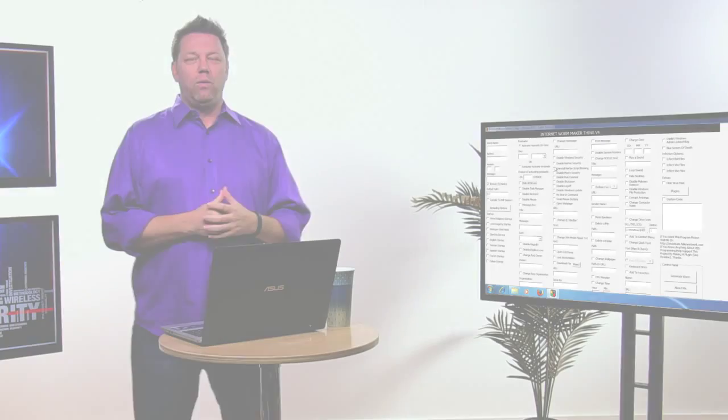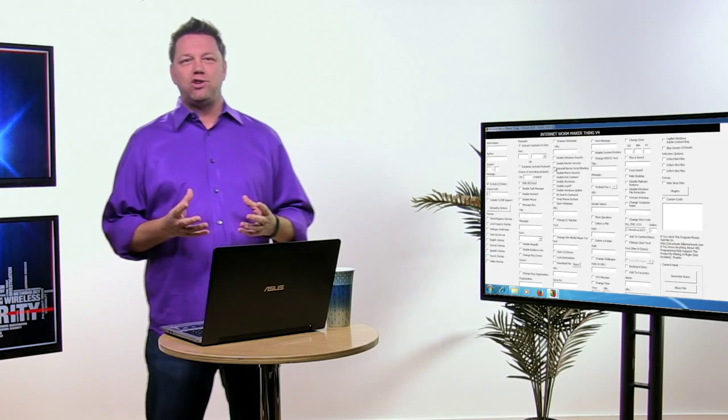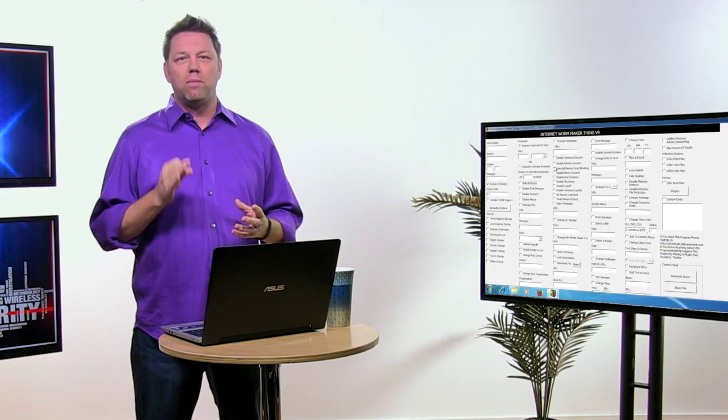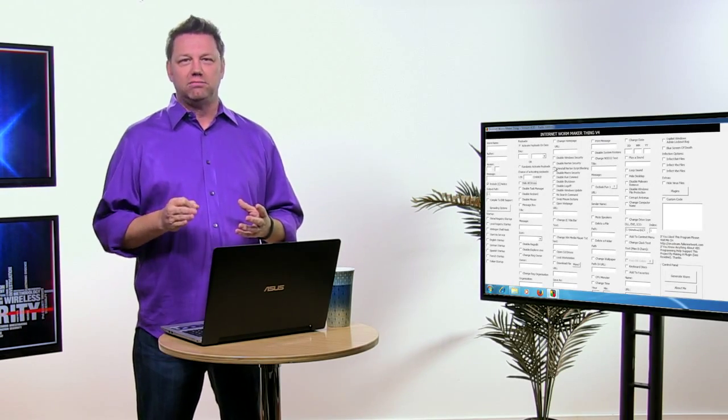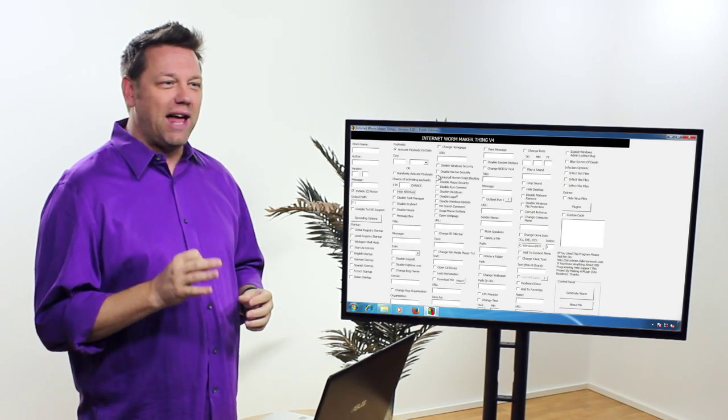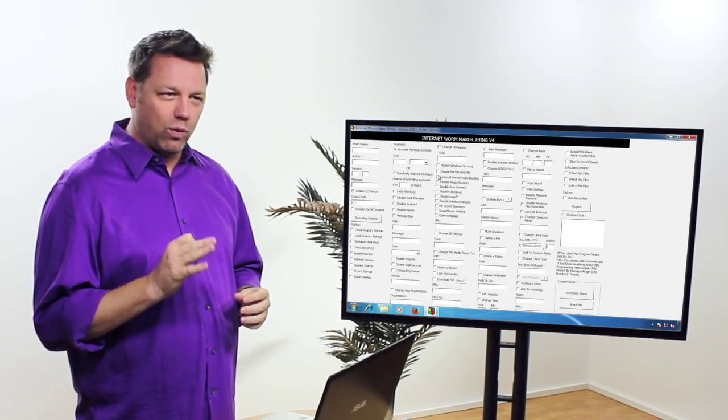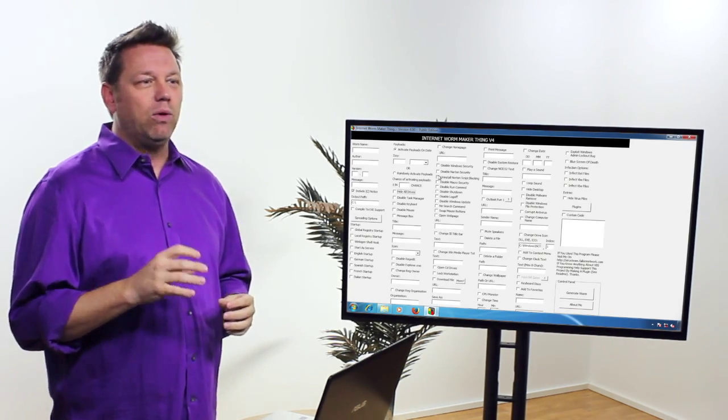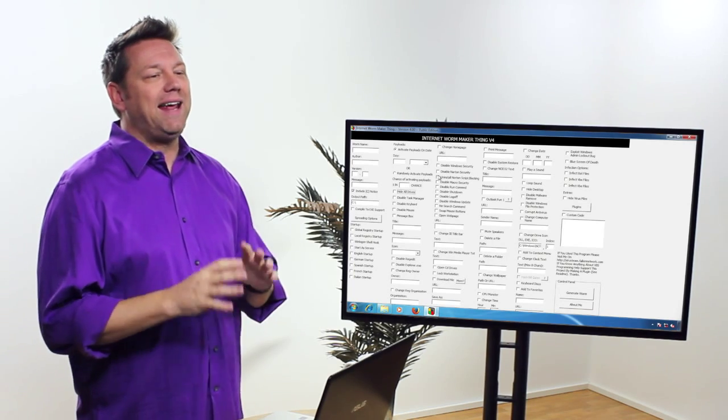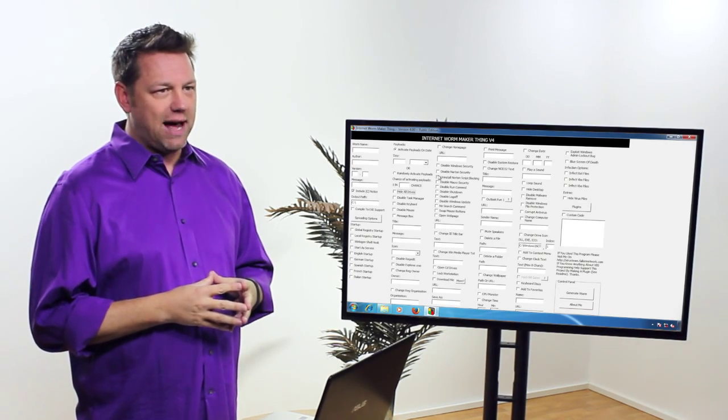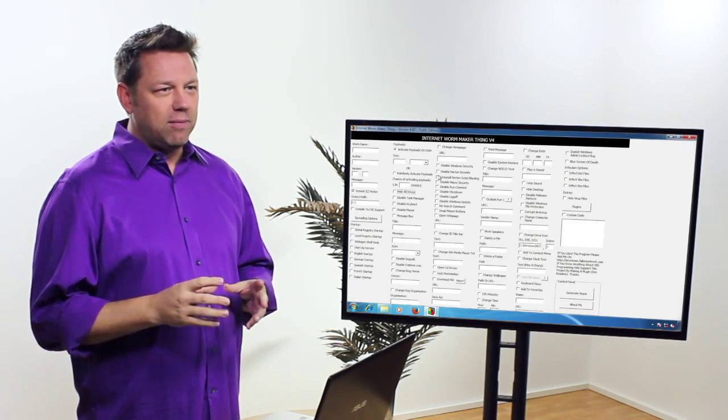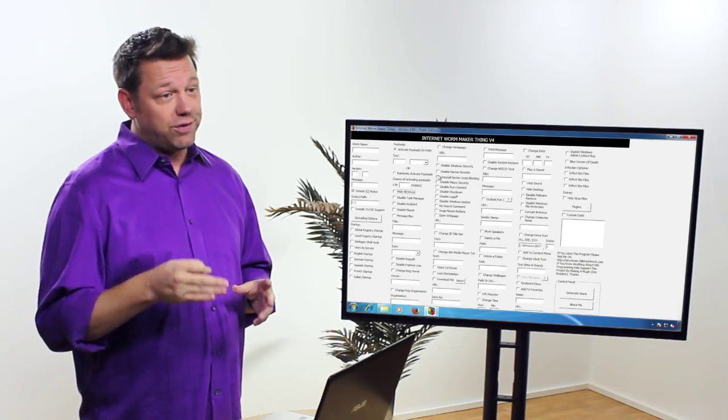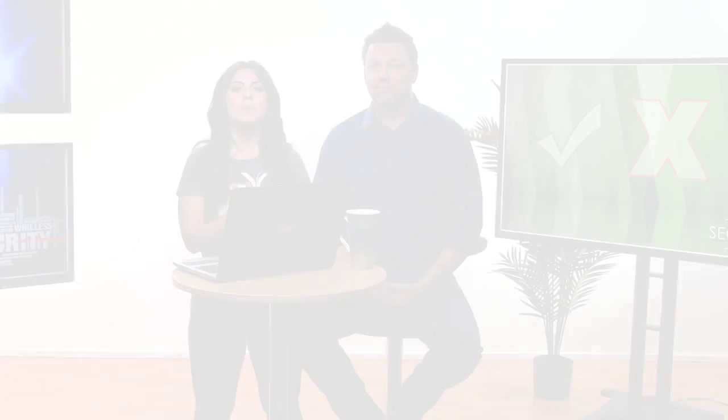Unlike Delmi, we can use an application or a toolkit called Internet Worm Maker Thing. Very descriptive. This tool actually generates a real worm, not a fake worm, but it will be detected by any antivirus or security application because it generates worms with known signatures.